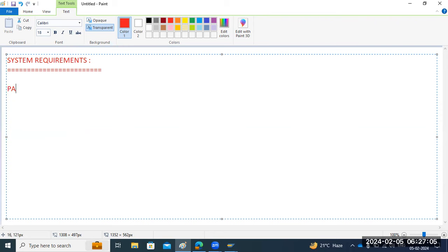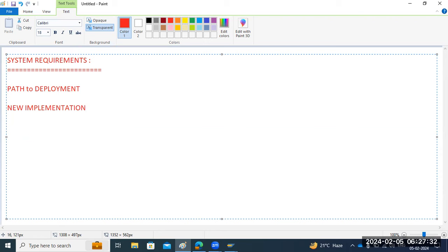There are multiple paths to deployment for S4HANA. First, new implementation — directly a new S4HANA implementation with initial data load. This is called the greenfield approach. Apart from that, we can go for system conversion — converting an existing ERP system to S4HANA. This is what we are going to test here: a complete conversion of the existing business system to S4HANA 2022.